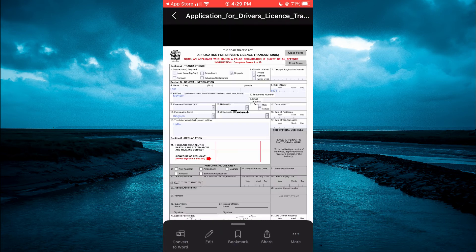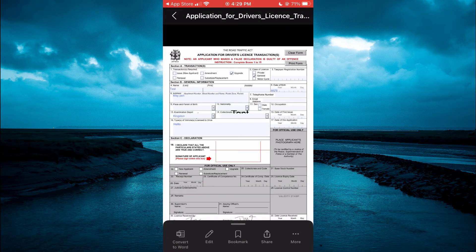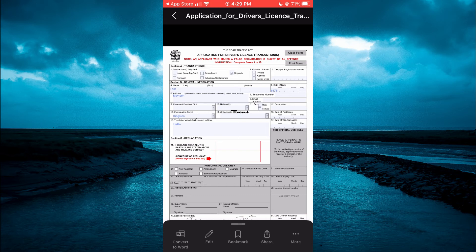And once it opens up, you're going to tap on Edit in the bottom left hand corner.